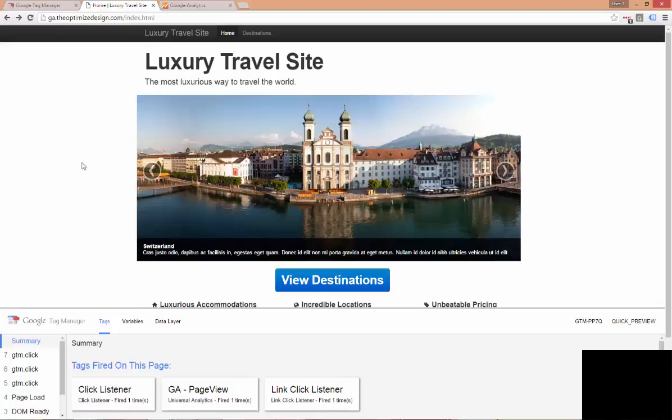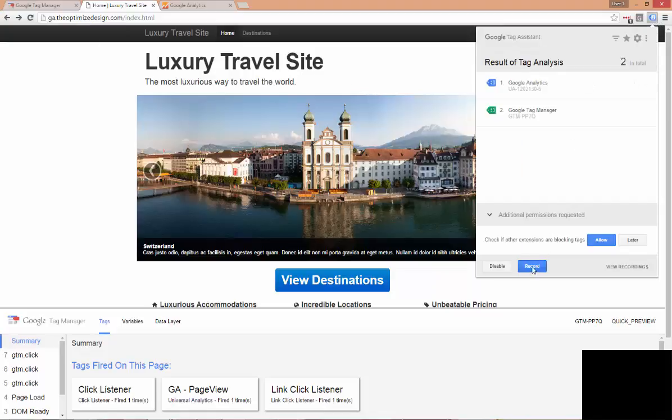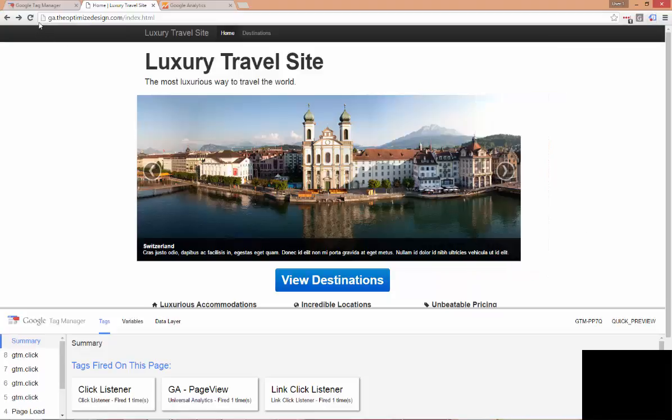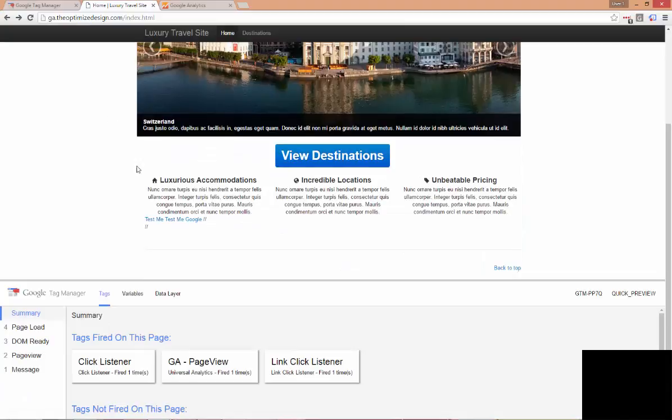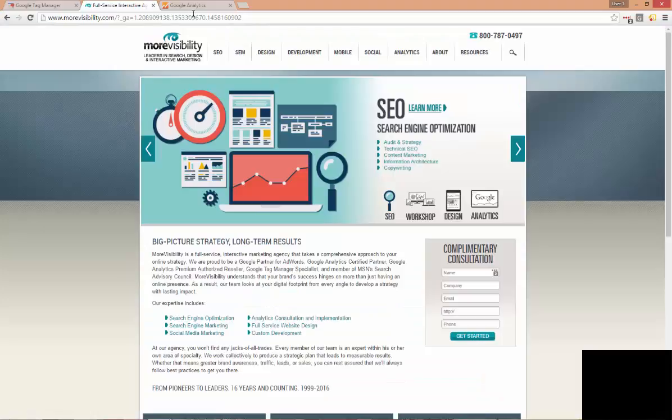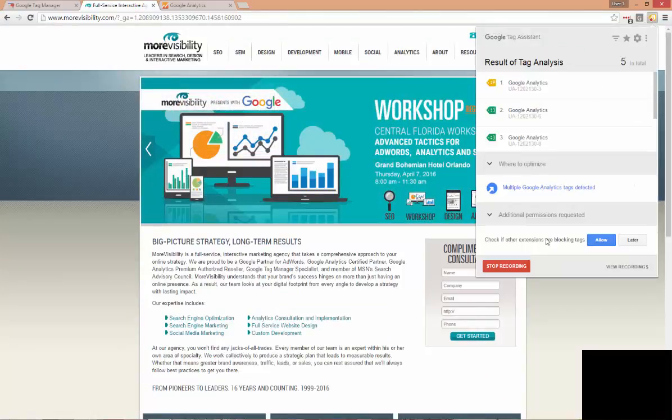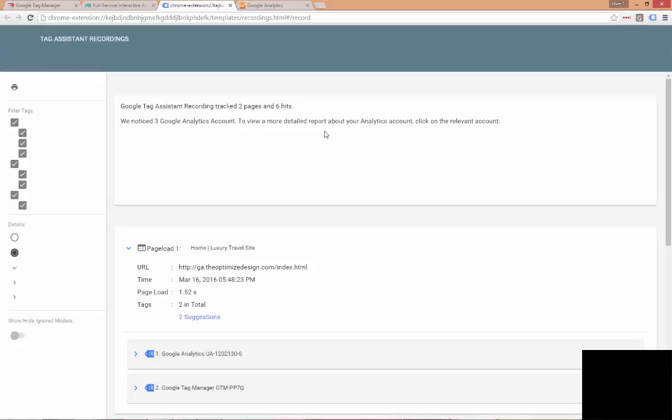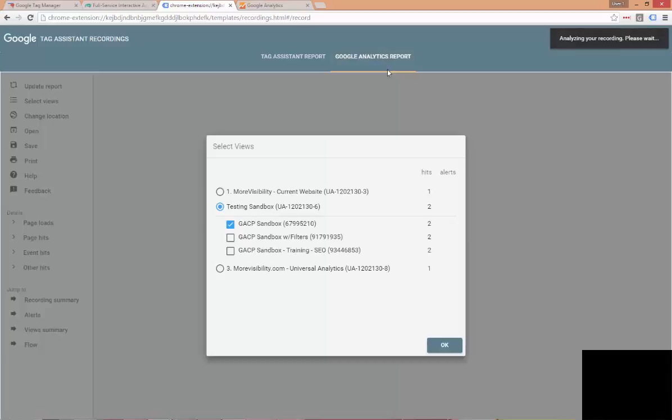Now that we have updated our referral exclusion list, let's redo our test to make sure everything is correct. So, we're back on the luxury travel site and I'm going to start our recording of Tag Assistant. We're going to refresh the page and then we're going to come down and click over to morevisibility.com. We see the cookie has been appended, the client ID is appended to the URL. Let's stop our recording and check out the report.